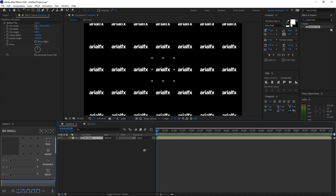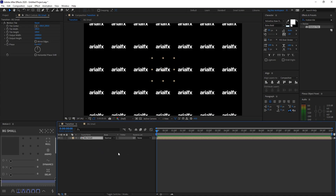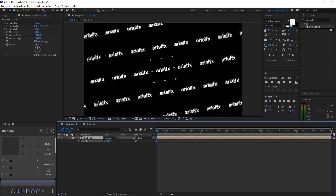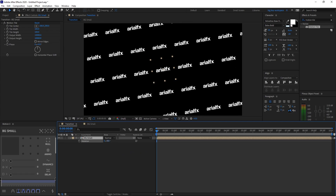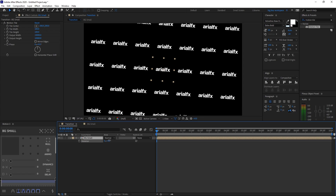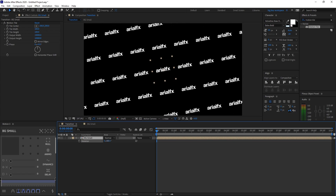Next, change the rotation by selecting the layer and pressing R on your keyboard. Go ahead and rotate it this way or that way — anything you like. I'll be doing around minus 10 degrees.